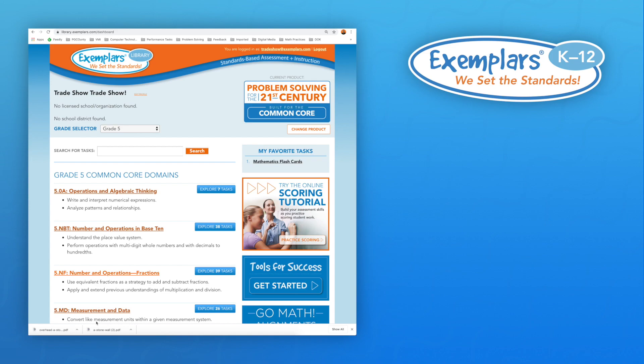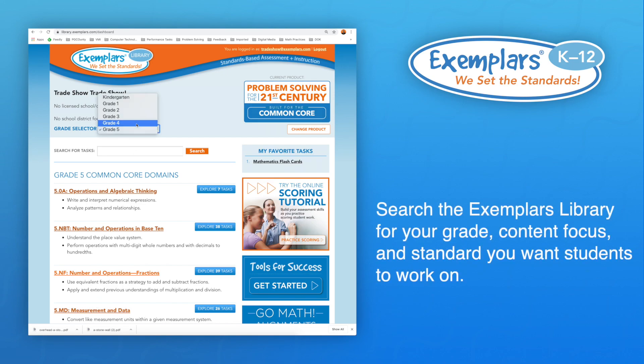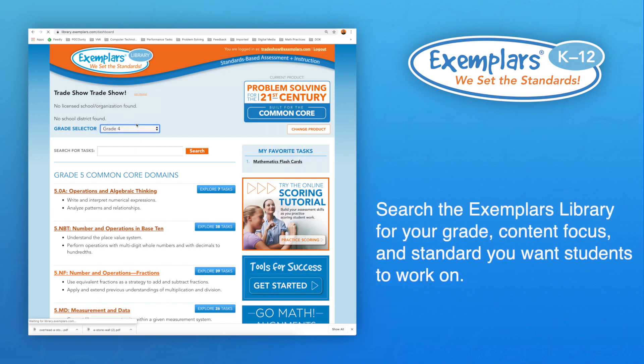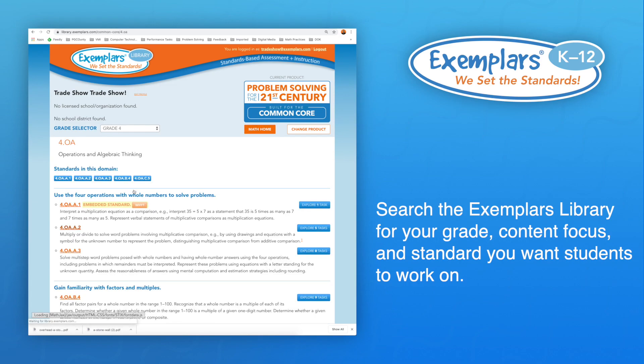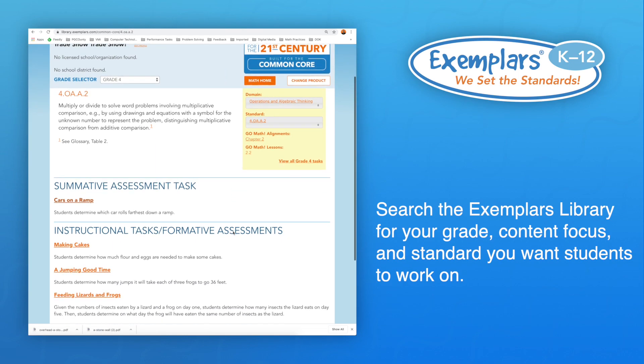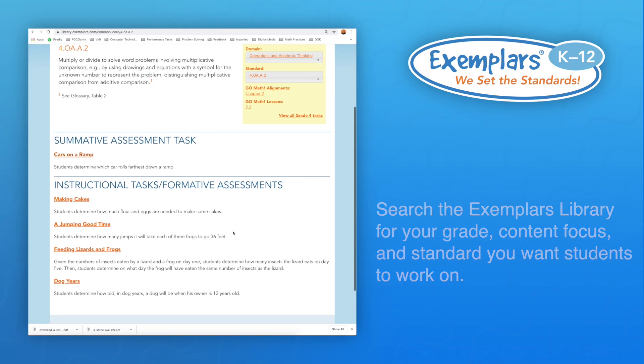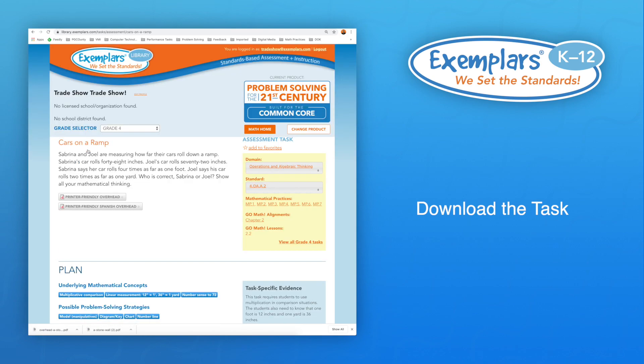First, we need to decide which task we want our kids to work on. Search the Exemplars library for your grade, content focus, and standard you want students to work on. Do you want them to work on an instructional task or a summative task? Once you have made your choice, download the task to your computer.